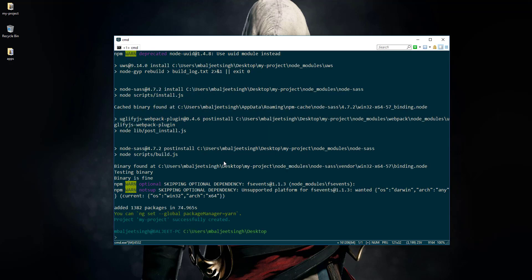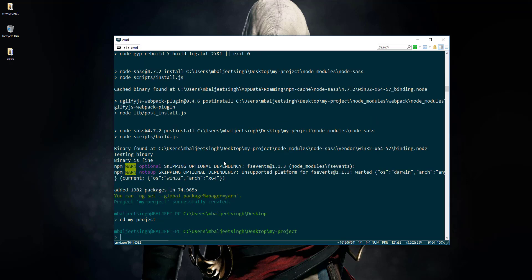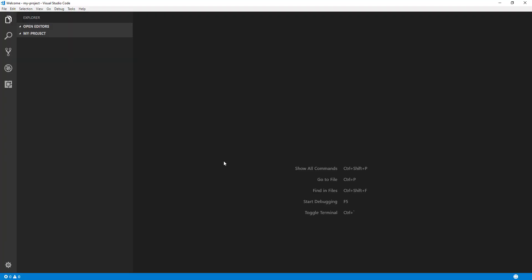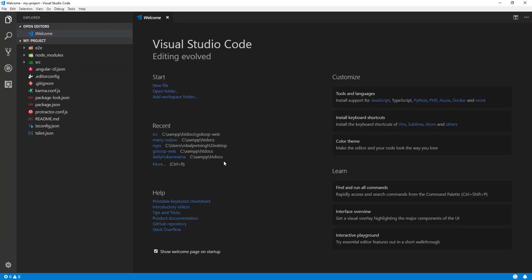Now we'll change our directory to our newly created project — my-project — and then I'll open this project in the editor of my choice, which is Visual Studio Code. I can run code dot to open our project in the editor.